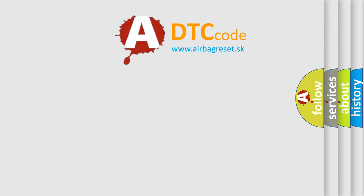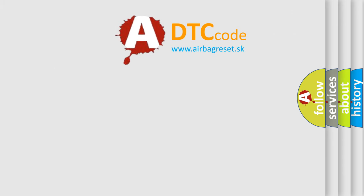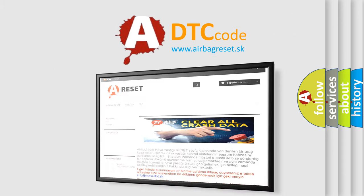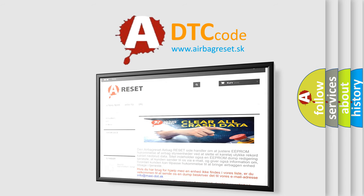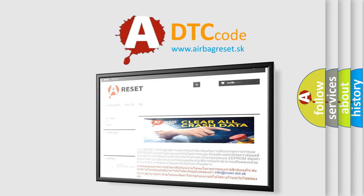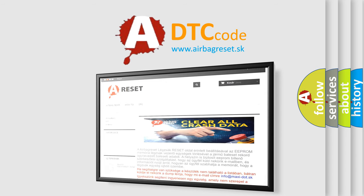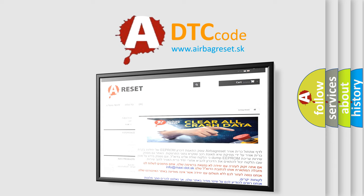The airbag reset website aims to provide information in 52 languages. Thank you for your attention and stay tuned for the next video.